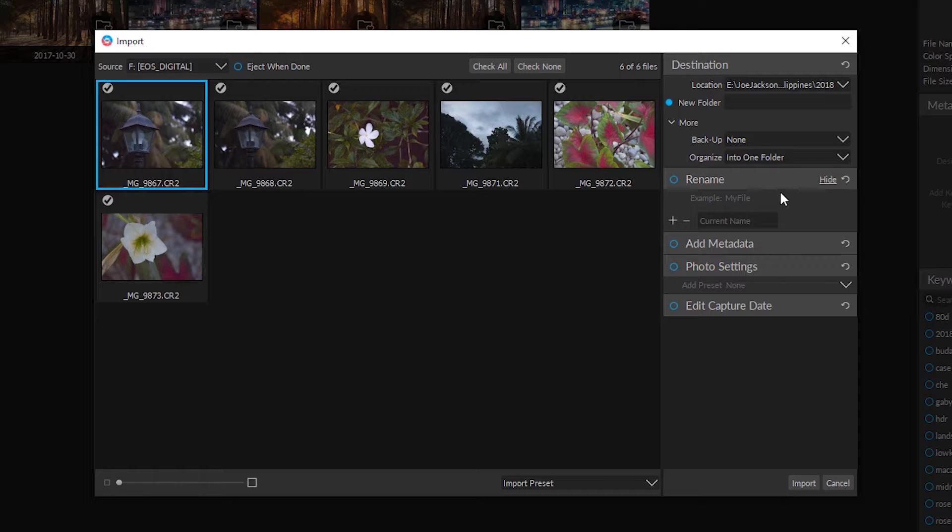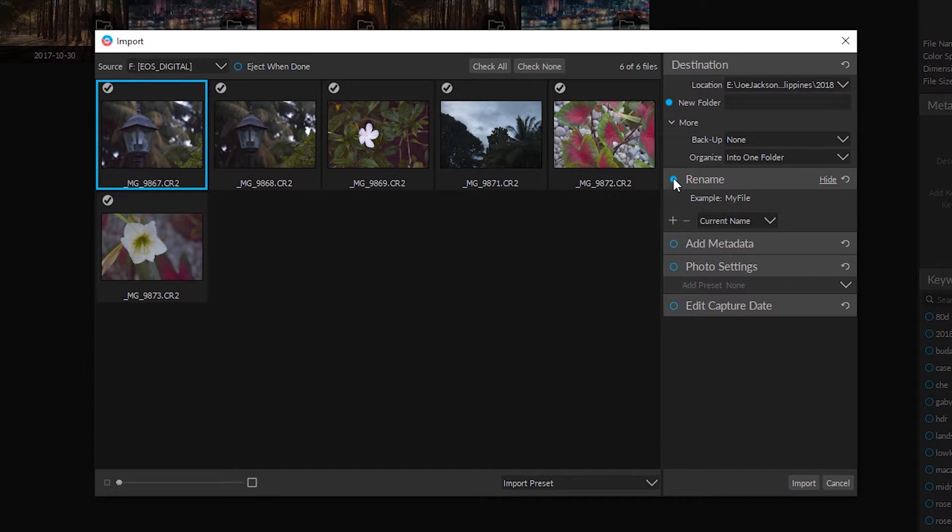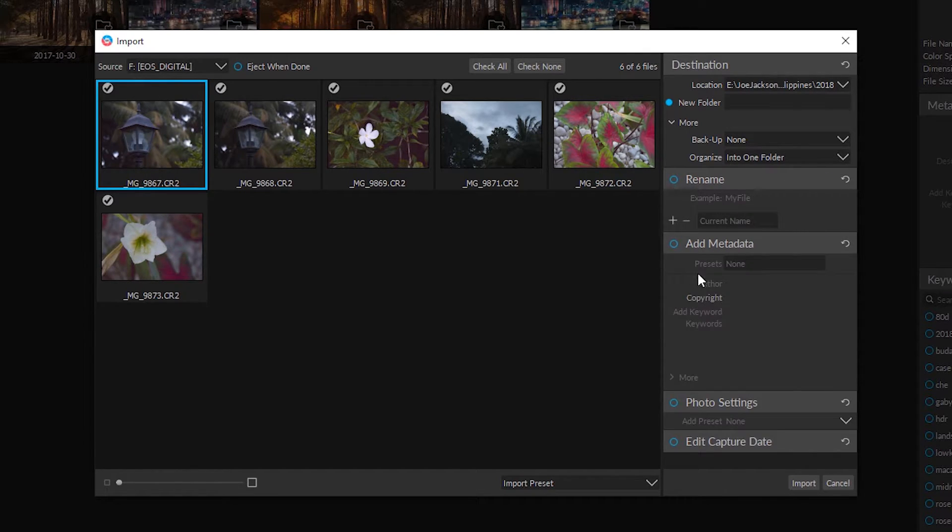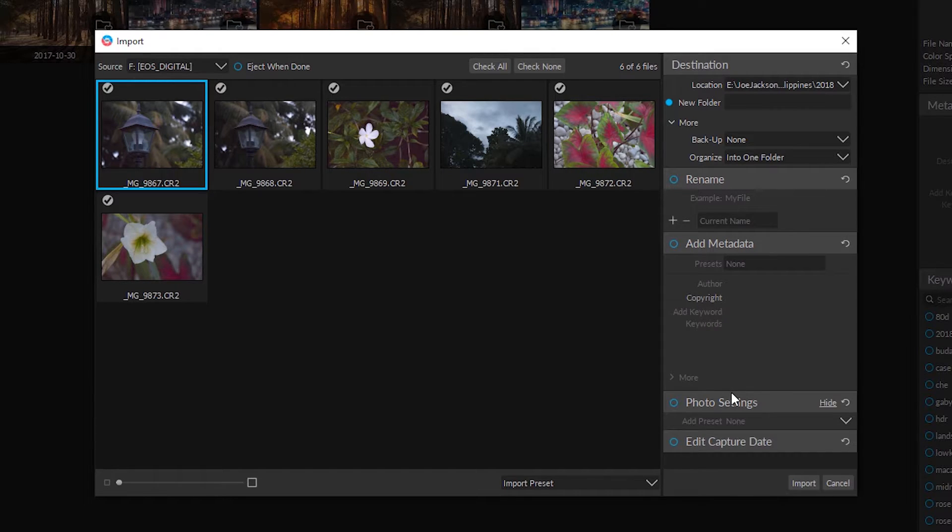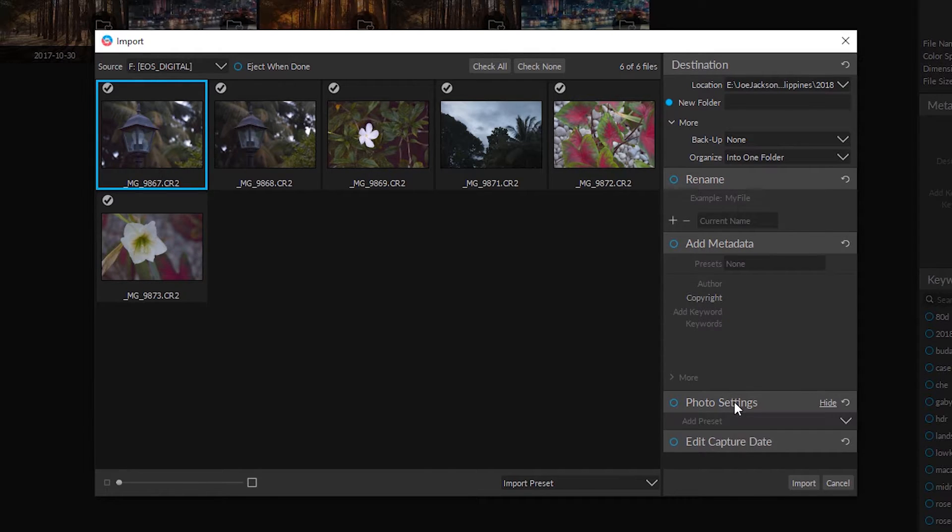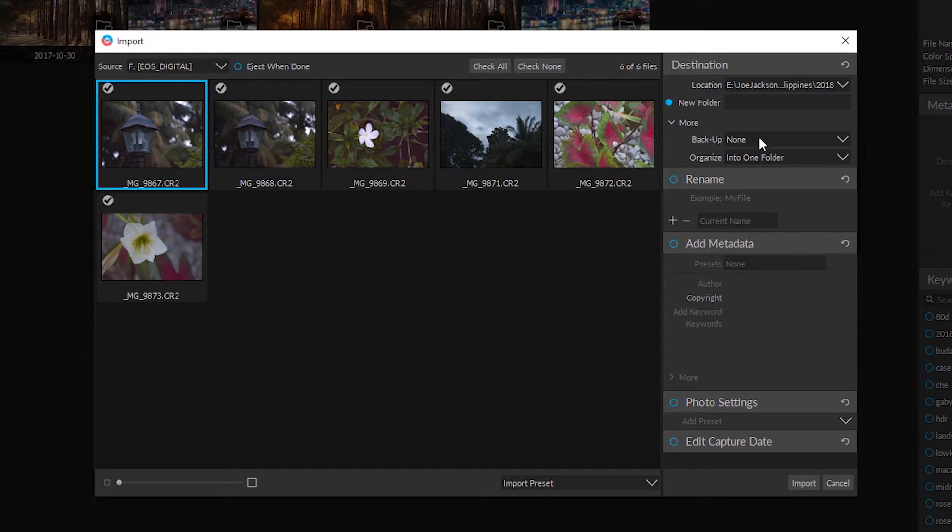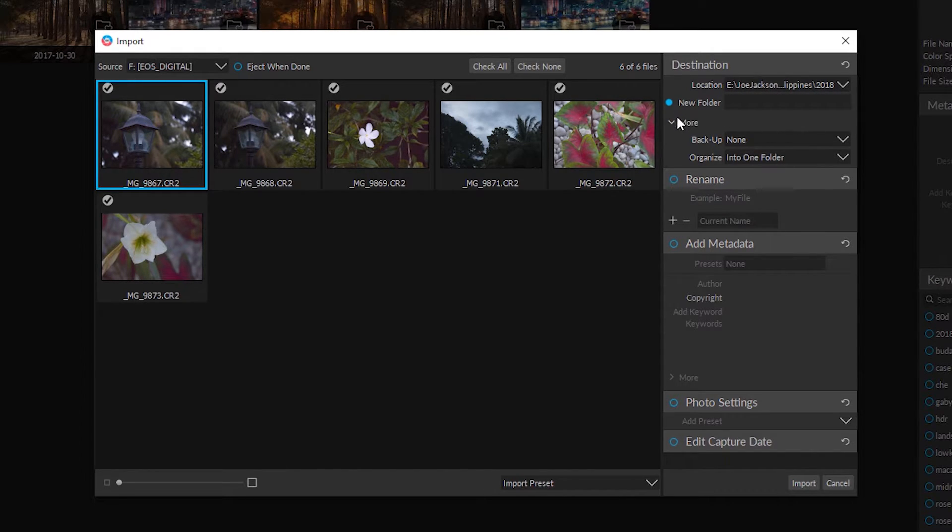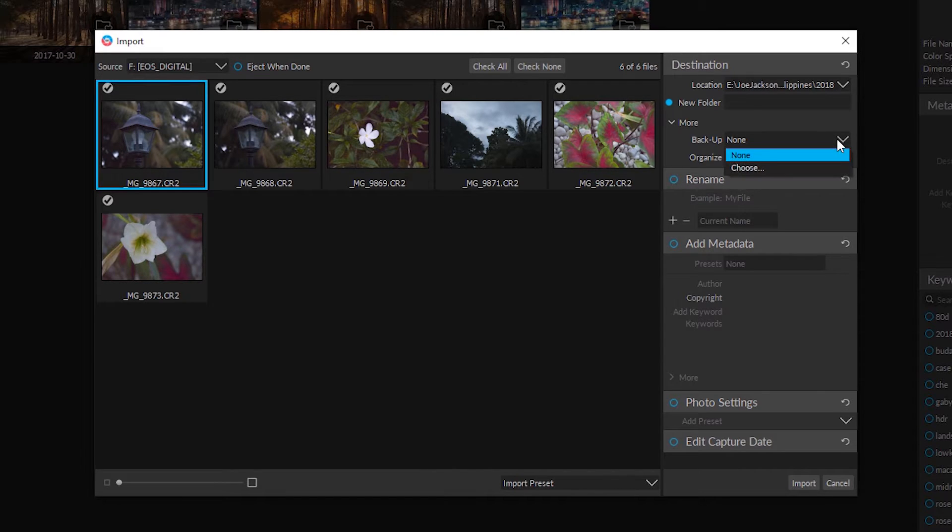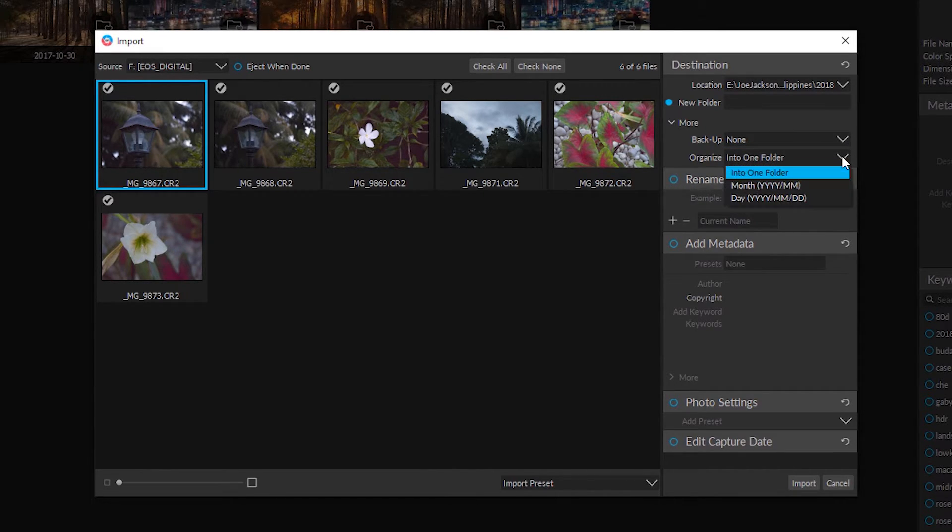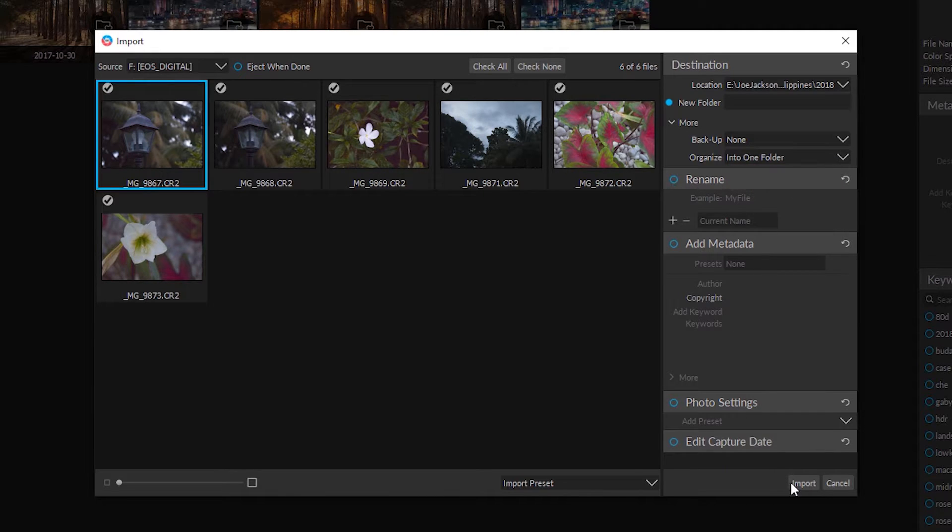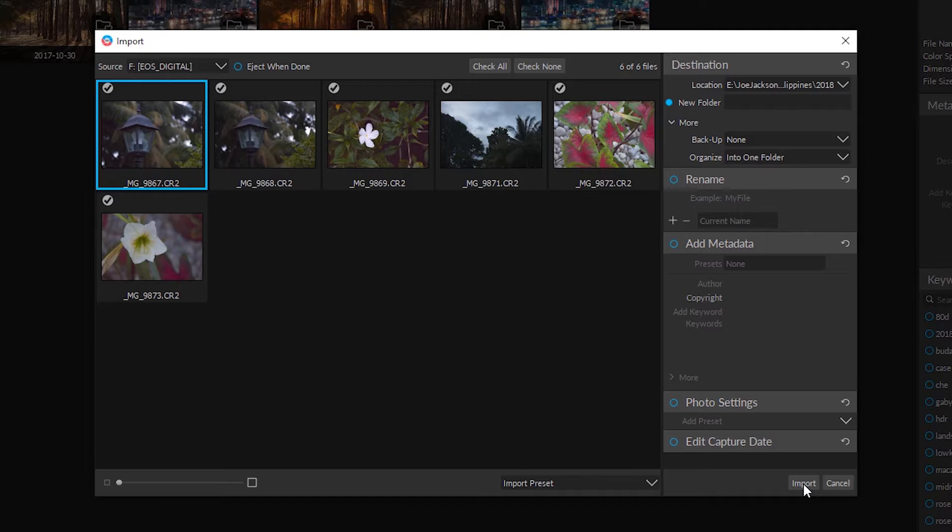Now I can choose to rename this if I like, add metadata if I like to, even photo settings, or we can edit the capture date. Now I'm actually going to just import these in, but you have quite a few options here. You can even back up to another folder if you like to, and you organize those however you like. I'm just going to go ahead and click import.